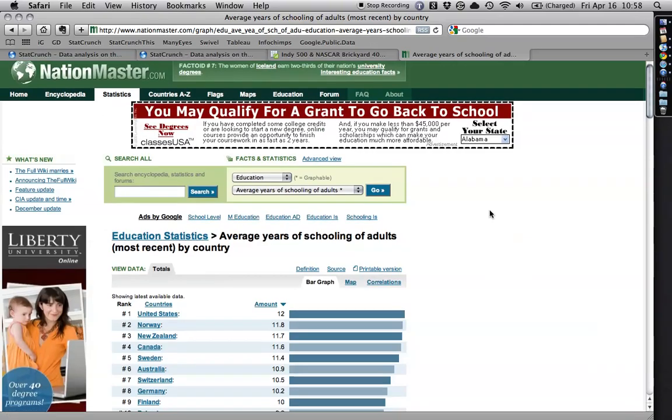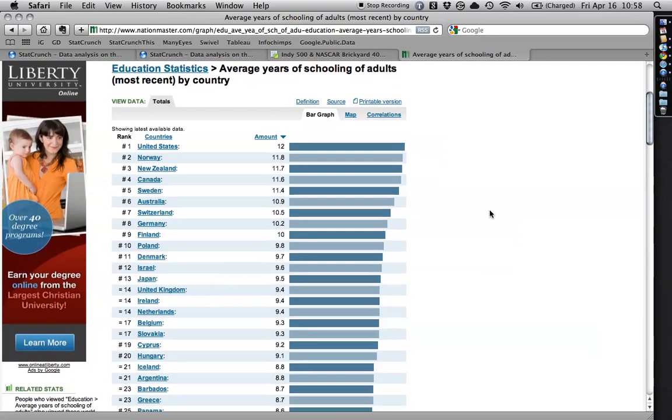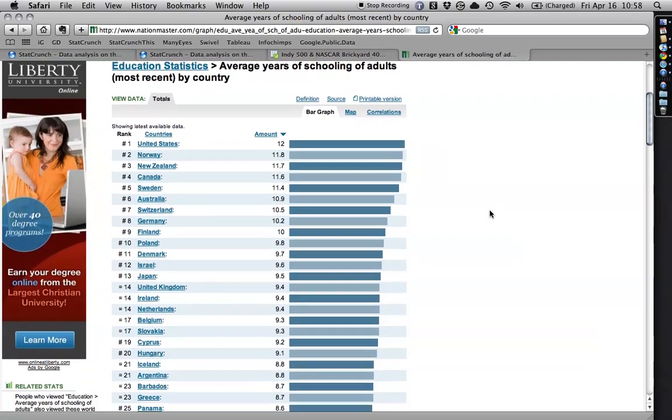And so from here, I can see that actually the United States is the highest in average years. It's all of 12 years, which means just getting out of high school.